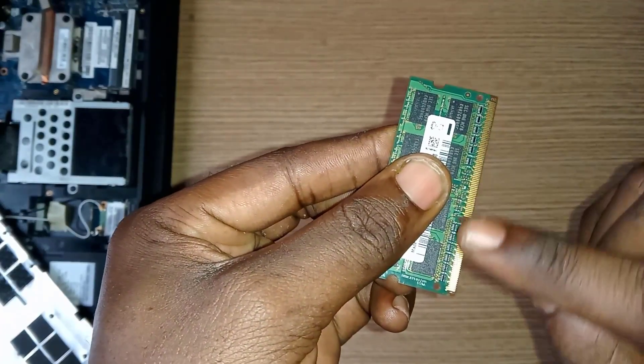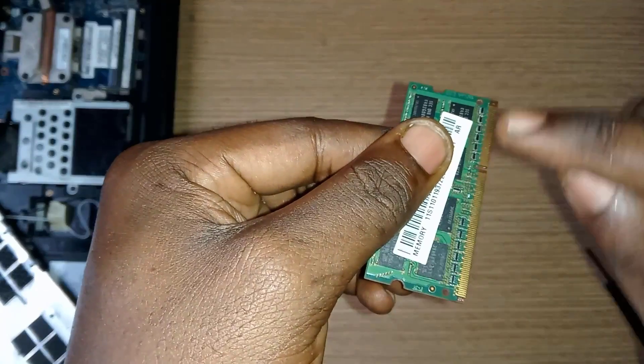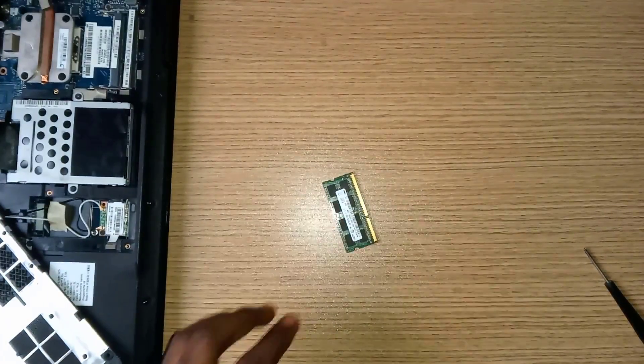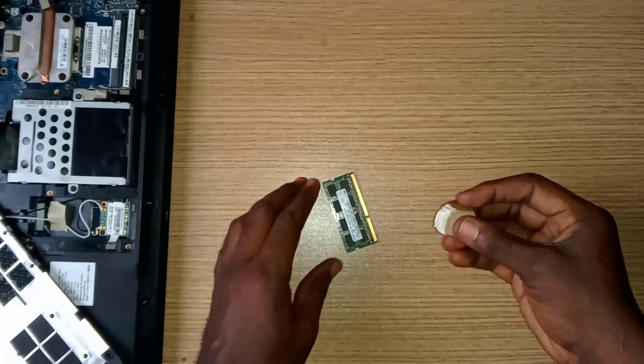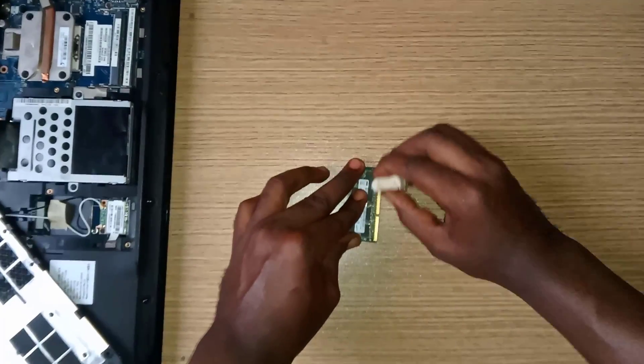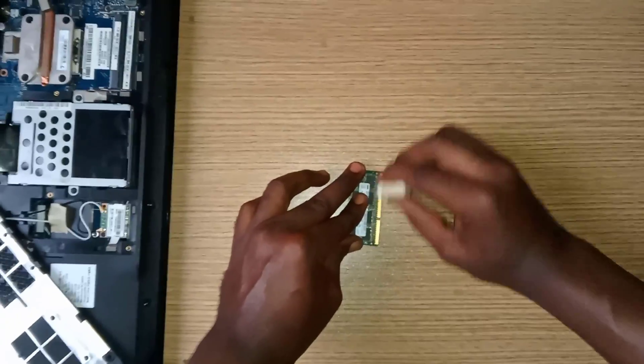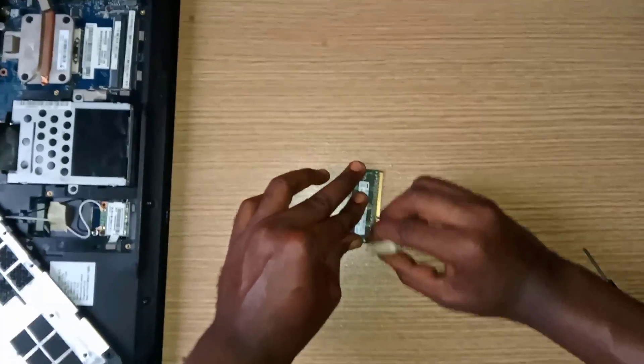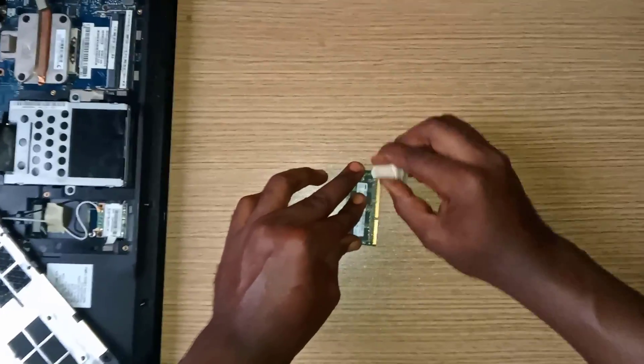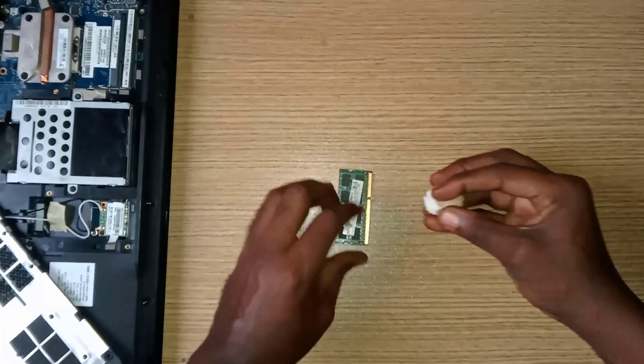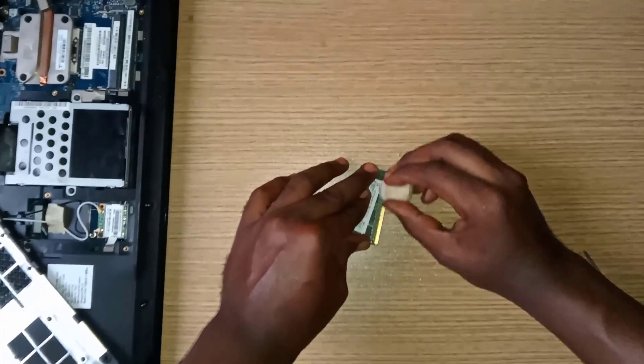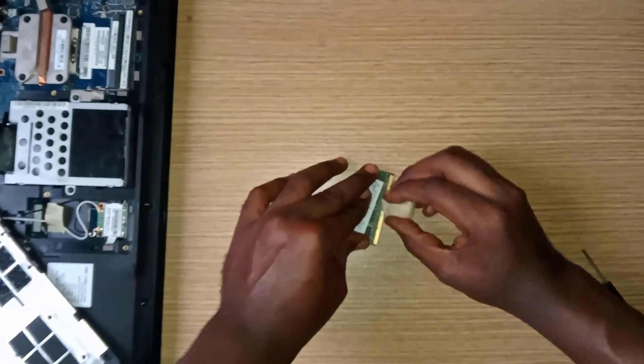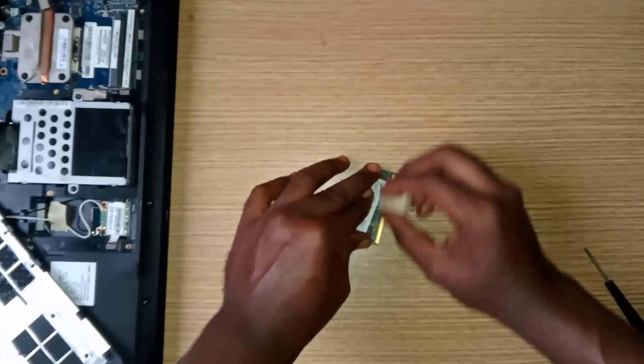We are going to clean the RAM at both ends. Rub it gently as demonstrated here.